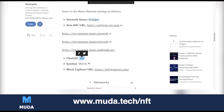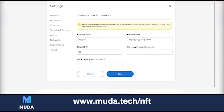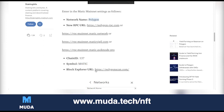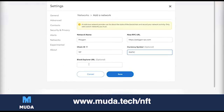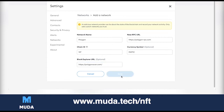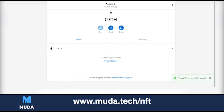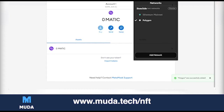The Currency Symbol is MATIC — copy it exactly as written. You need to do this on desktop so you can fill in all the fields. Then the Block Explorer URL is the one listed in the guide. Once everything is filled in, click Save.